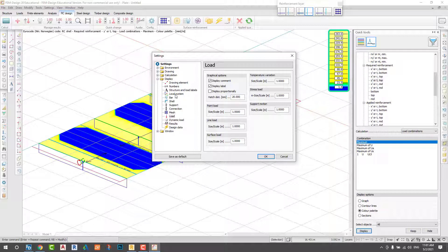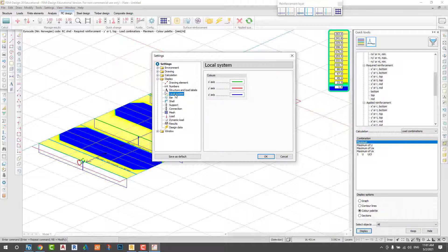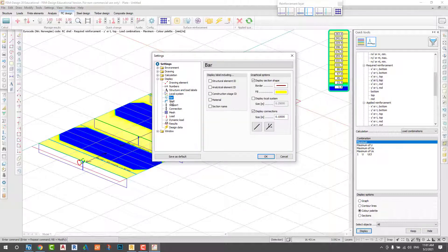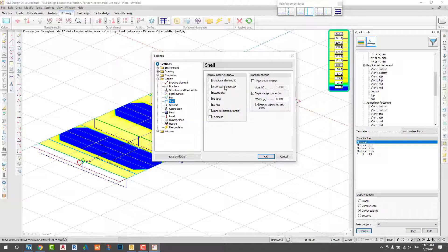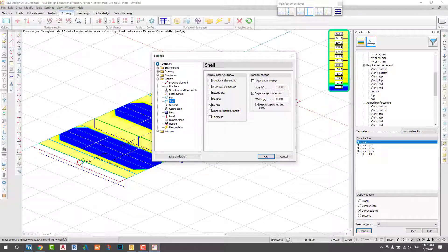I will add the local coordinate in my slab to understand the direction of the slab.